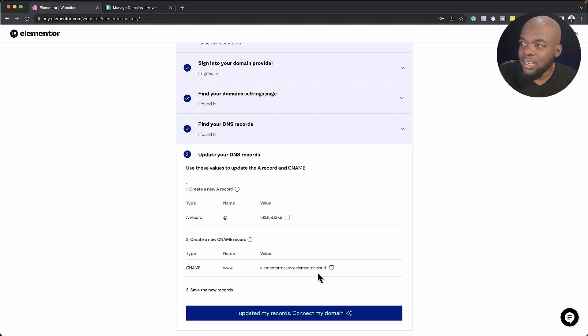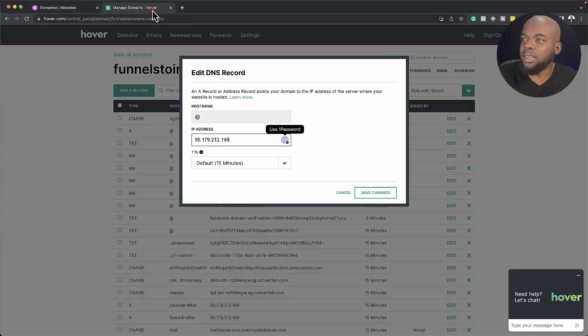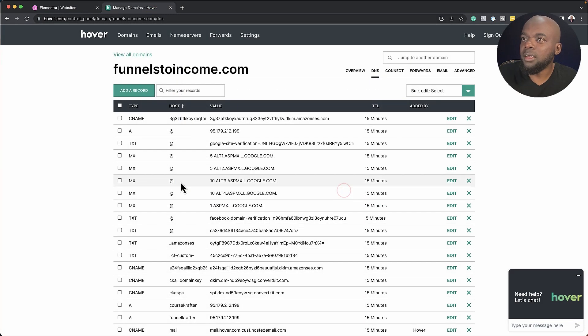And over here on the CNAME, I would also copy this right to clipboard. And then I'll look for my CNAME. Let's get rid of this one. So for my CNAME is right here.